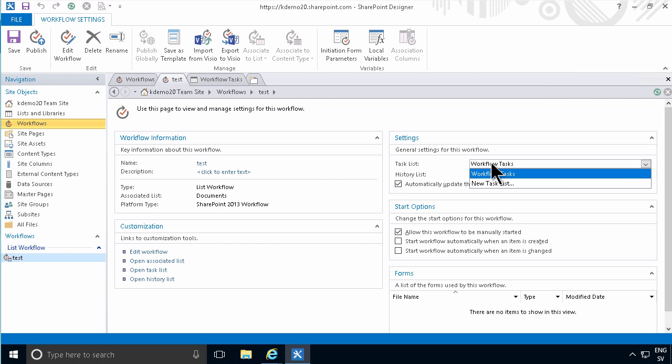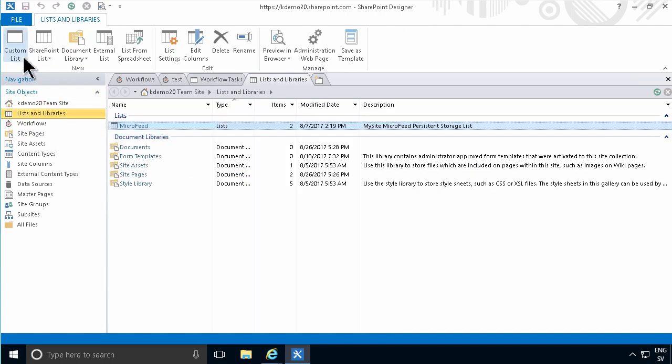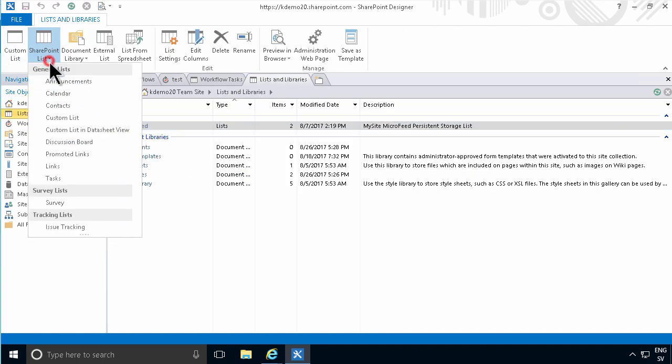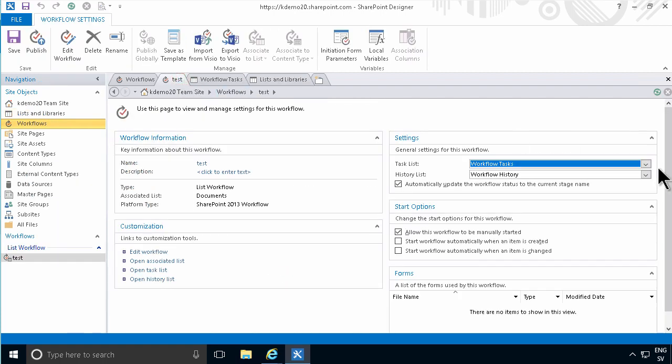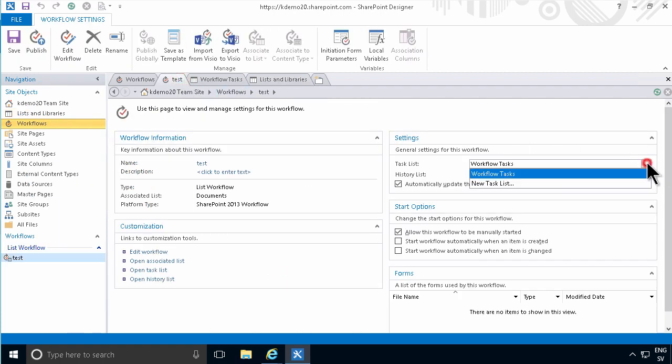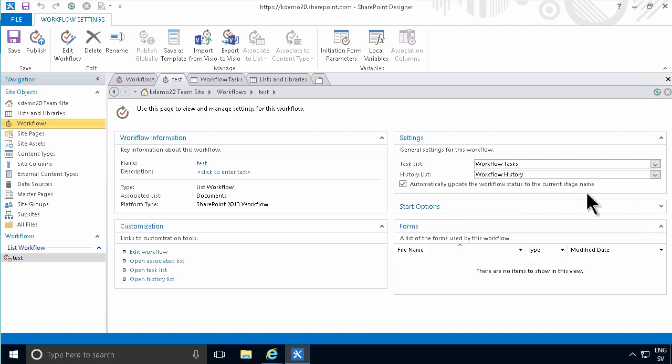But if you want to have a special task list for a special workflow, then you can do that, create a new task list. And of course, even if you create the task list by creating a new task list here, you can still connect that to the workflow. It just needs to be based on the task content type. So that's all I had to say about the workflow tasks list and how this is connected. This exists even if you don't create any tasks.